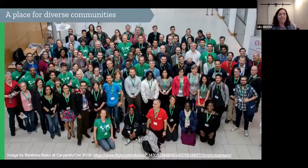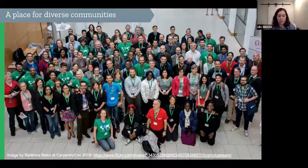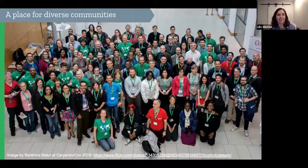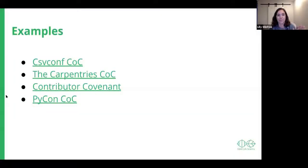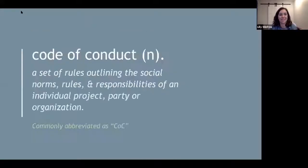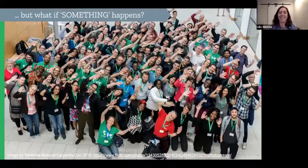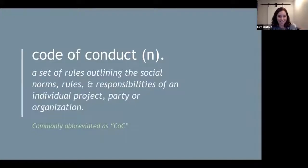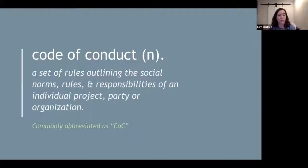Now we're going to talk about code of conduct and why it's important to have one. Your project will really flourish with a diverse community. But what if something happens? If something happens, you need to have a code of conduct. A code of conduct is a set of rules that outline the social norms, rules, and responsibilities of an individual project, party, or organization, and it's commonly abbreviated as a COC.